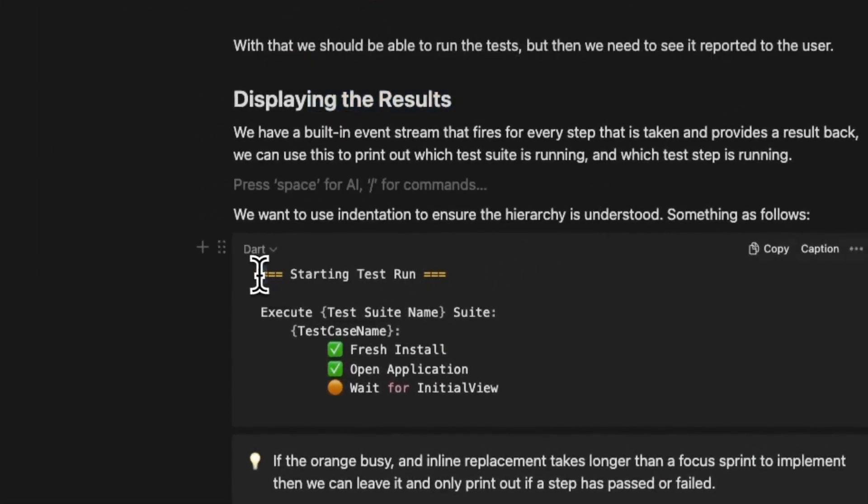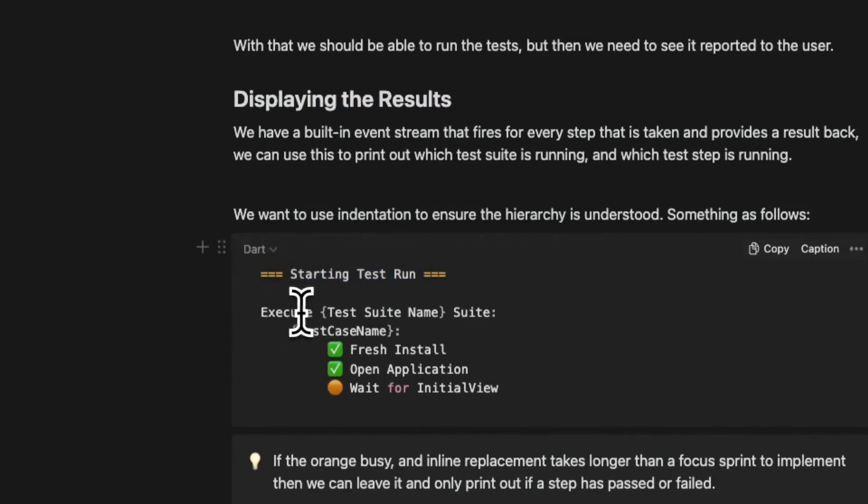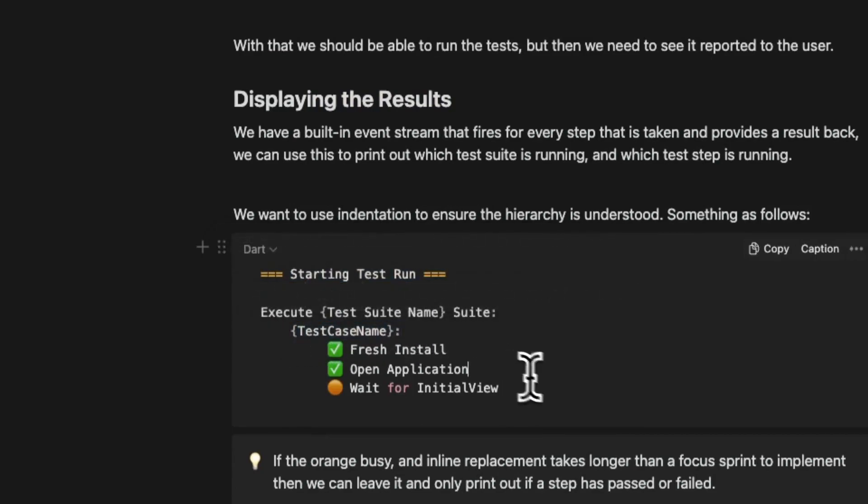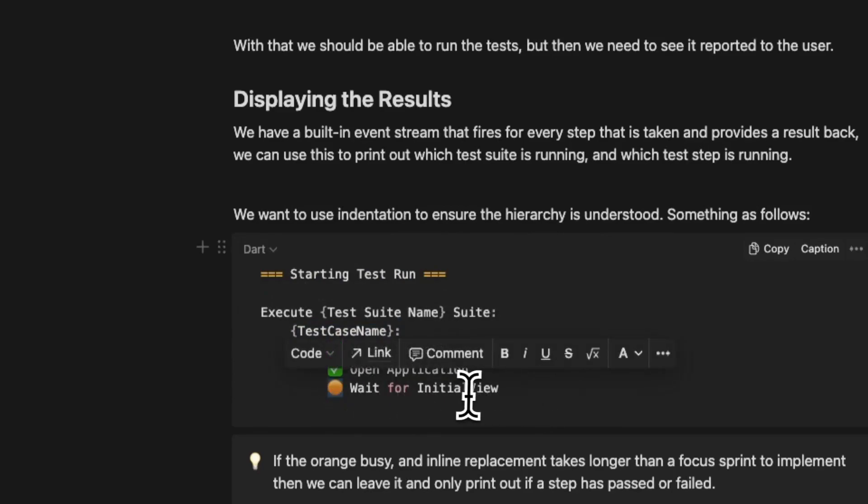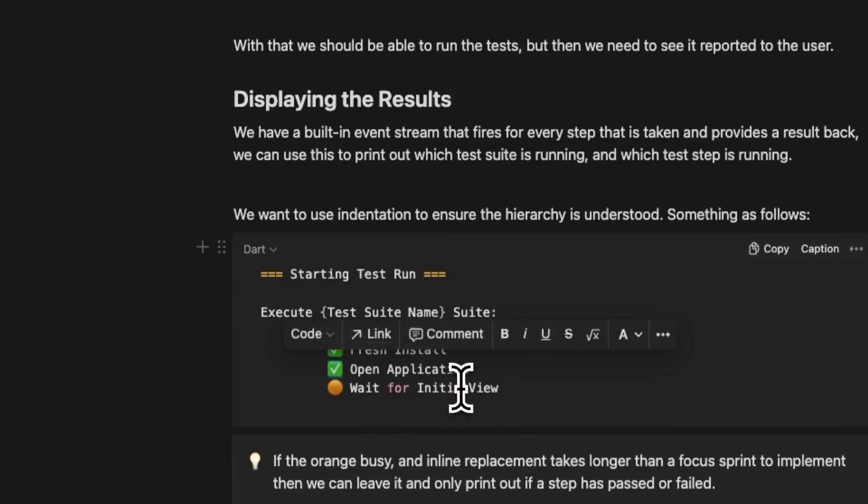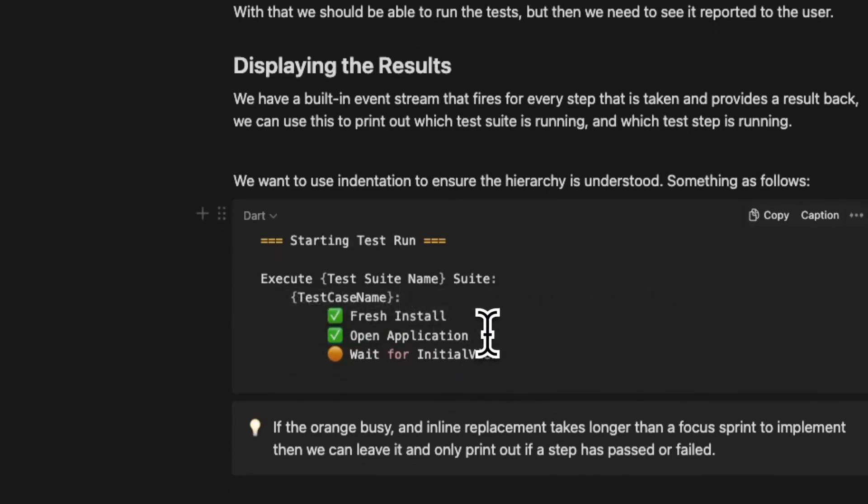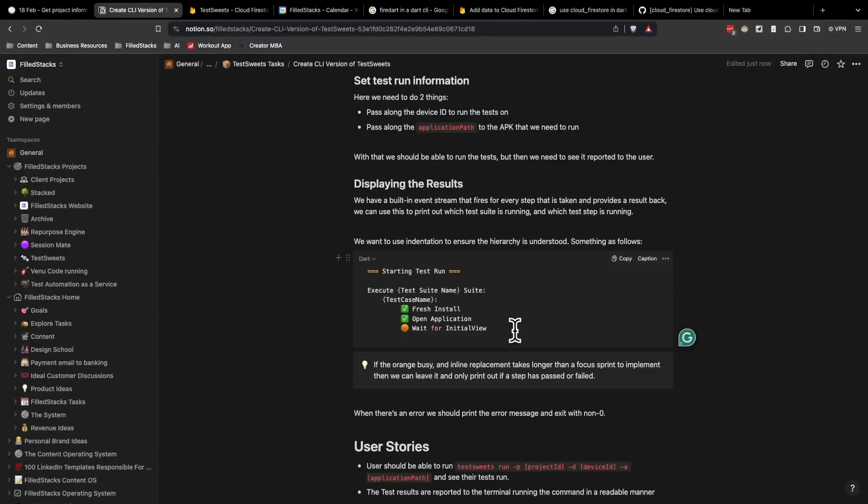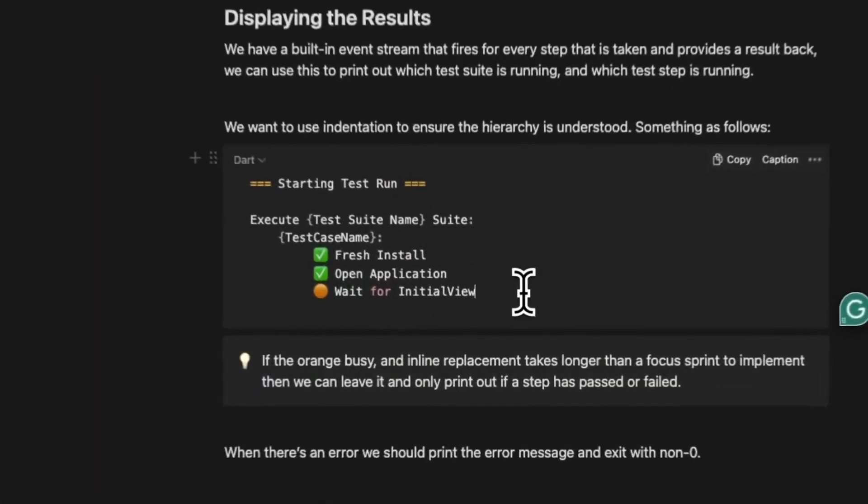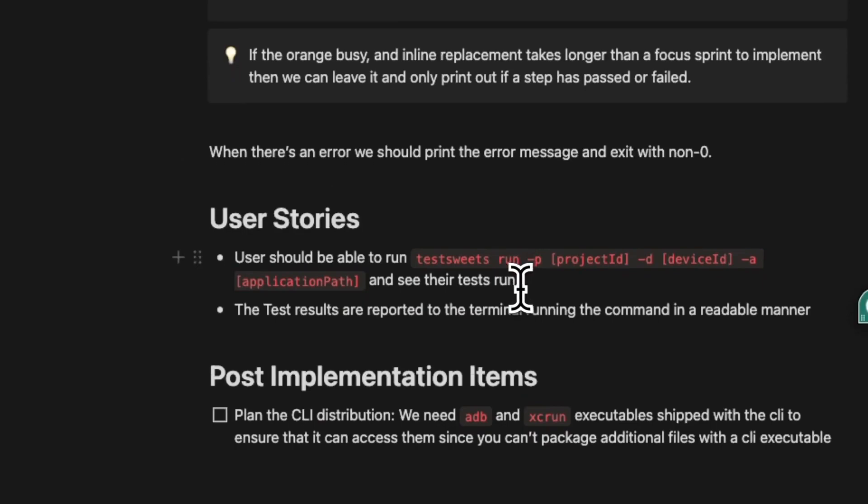And then the final thing we have to do is just display the results. So I went with this format. It's going to be starting test run, execute test suite, and then it's going to be the test case name with its steps underneath. I'm hoping that implementing the orange waiting while it's running and then changing it to a tick doesn't take longer than one focus print.